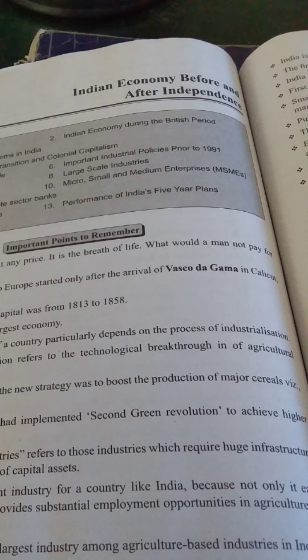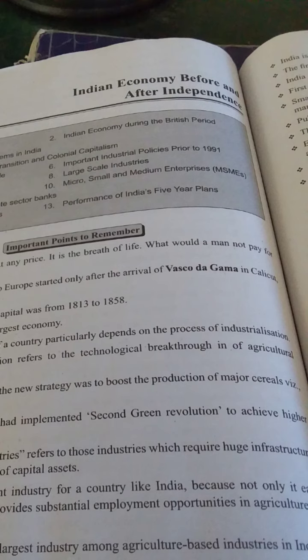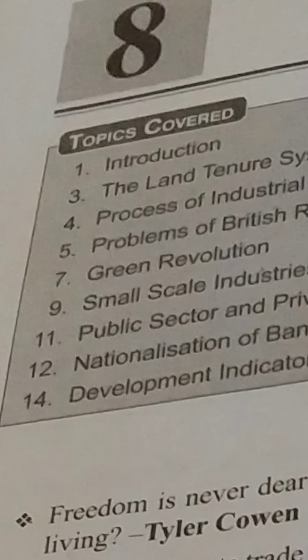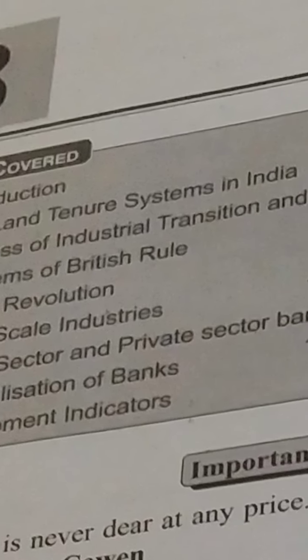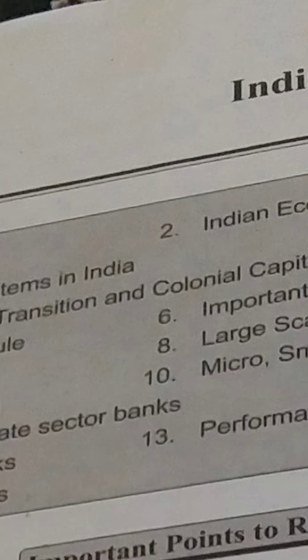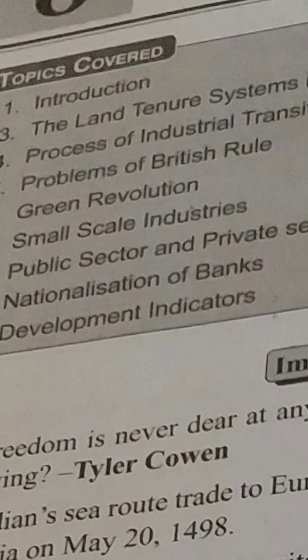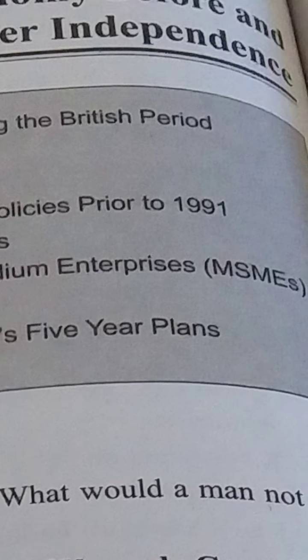This is the topic: Indian economy before and after independence. What was the situation before independence and after independence? In this, we are going to cover topics such as the introduction to land tenure systems in India, process of industrial transition and colonial capitalism, problems of British rule, Green Revolution, and the importance of industrial priorities.